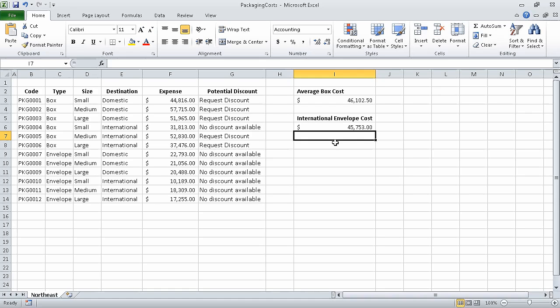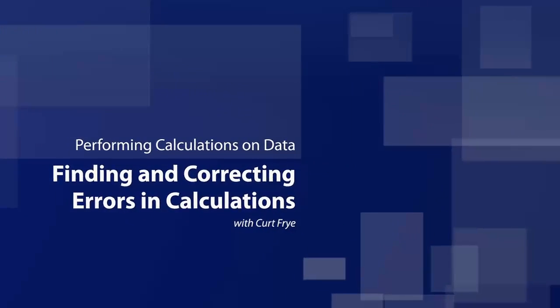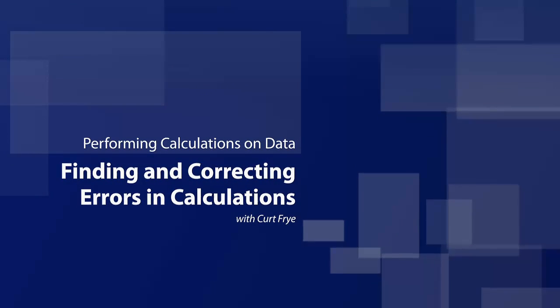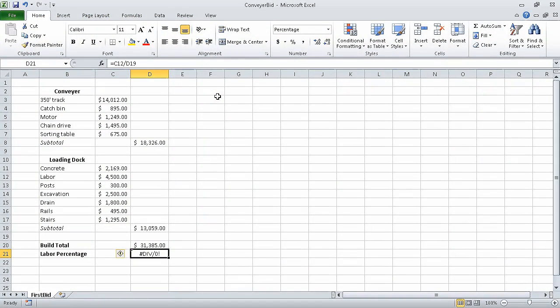In this segment of the course, we summarized data that meets specific conditions. In the next segment, we are going to find and correct errors in calculations. In this section of the course, we are performing calculations on data. In this segment, which is the final segment of the section, we will find and correct errors in calculations.